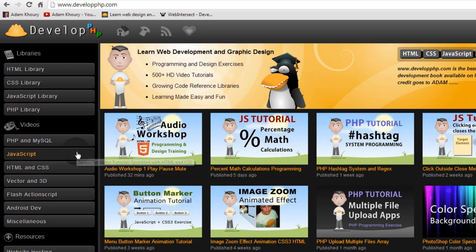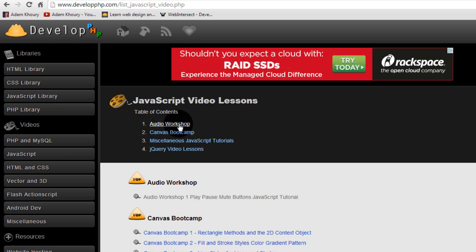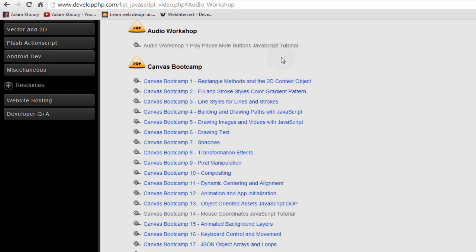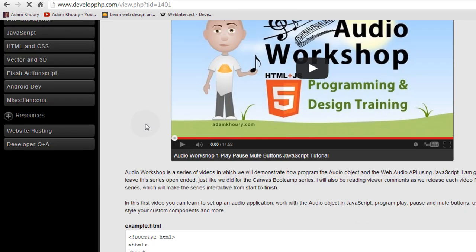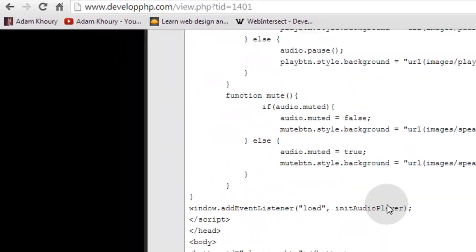You can go to developphp.com and in the video's JavaScript section, I put a new section in the table of contents for the audio workshop. So you can just click audio workshop and it'll take you to that section. Click the first video and here's the script down on the page.